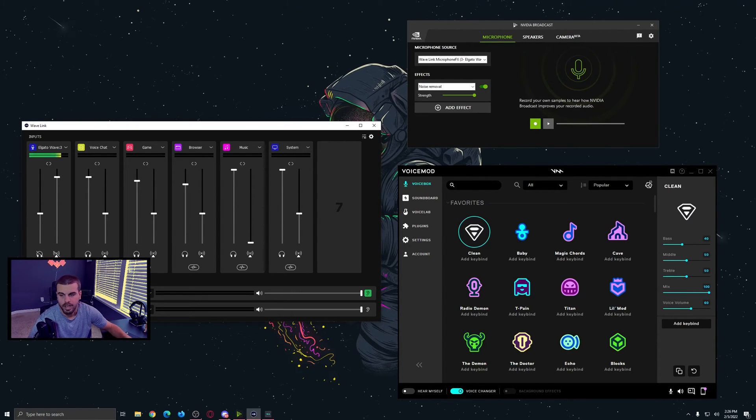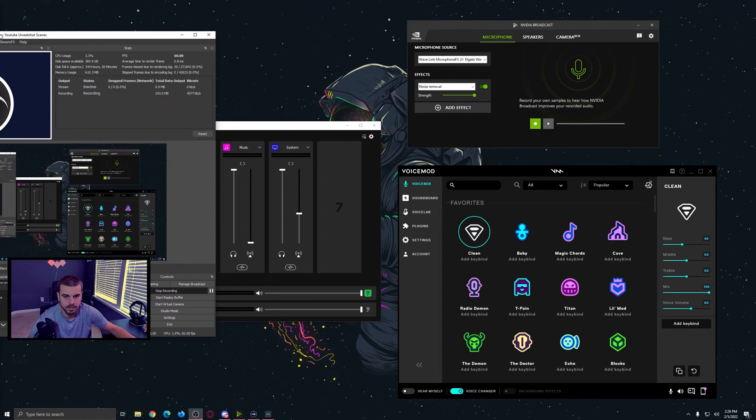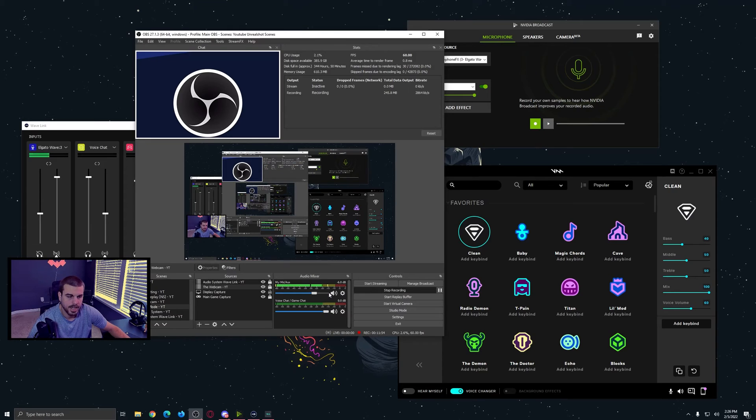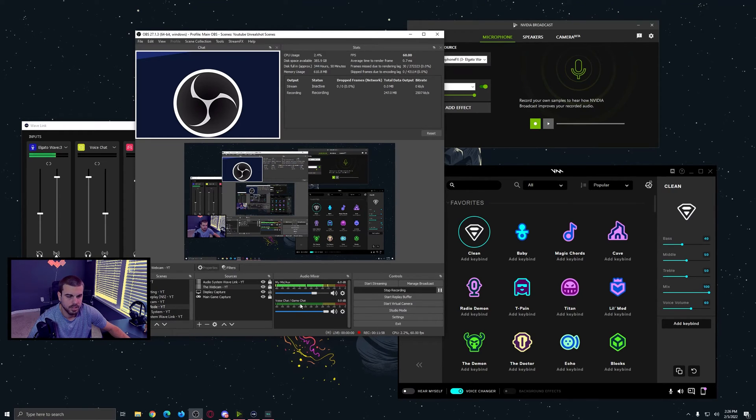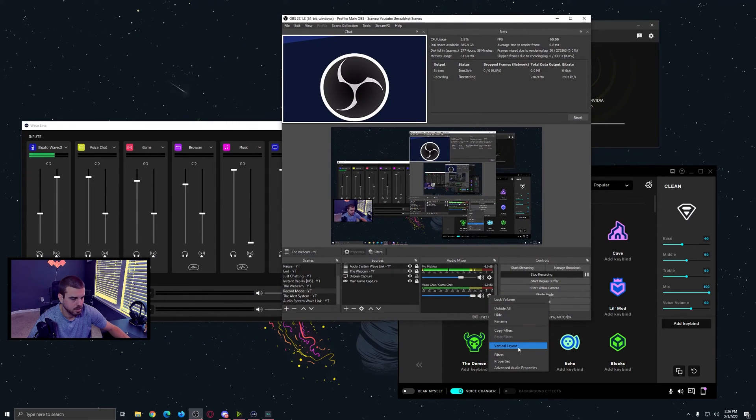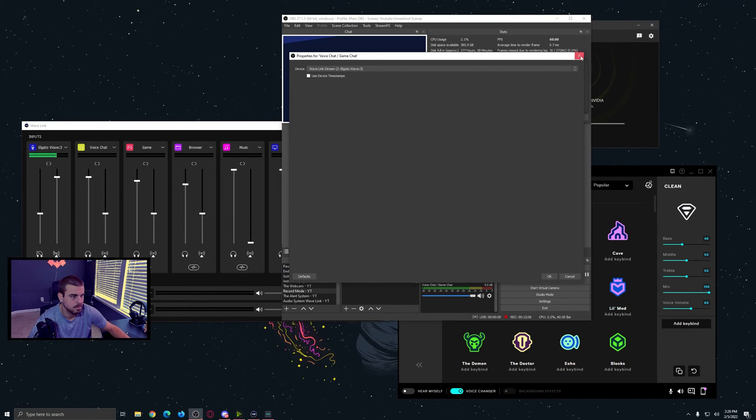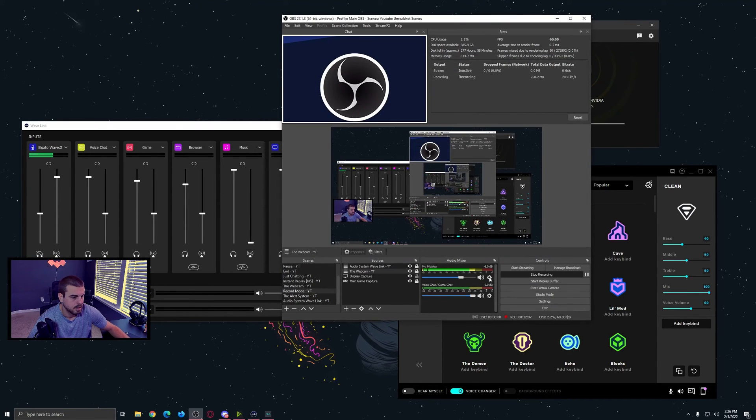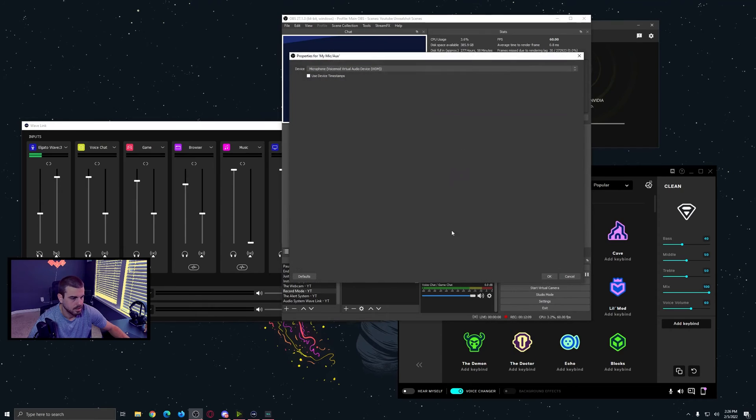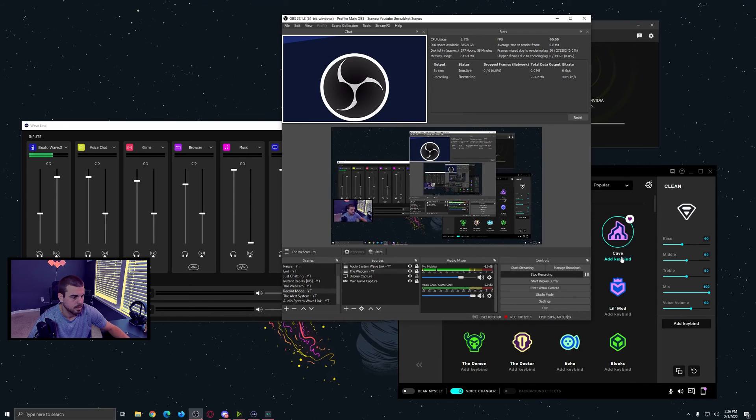And how I solved that was within OBS, you would just then add your mic as an input, and then the voice game chat, which would be the stream output. So if I go into properties, we'll see here, this is just the Wavelink stream. And then the properties here is now my microphone voice mod virtual audio device. So that's coming from this.